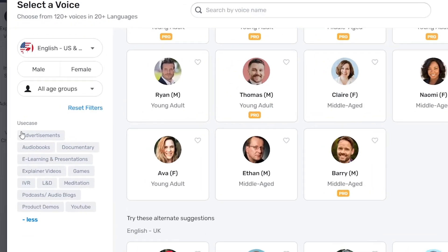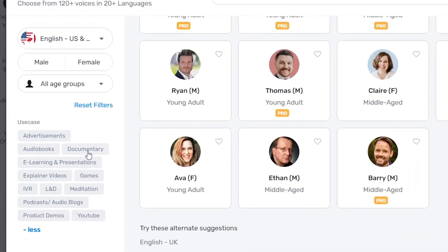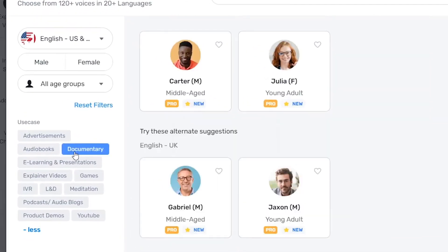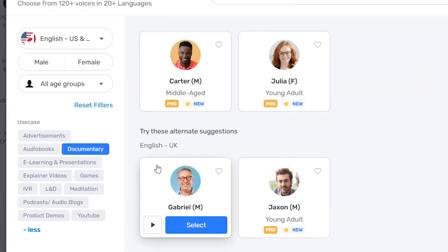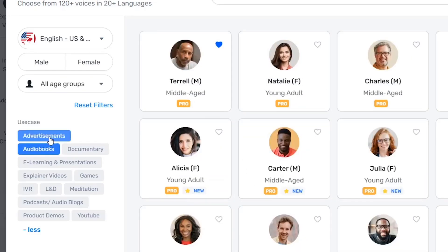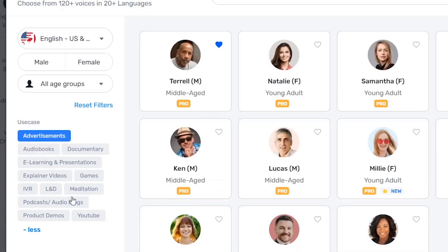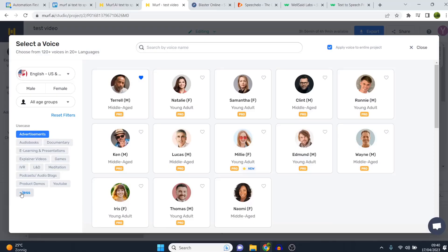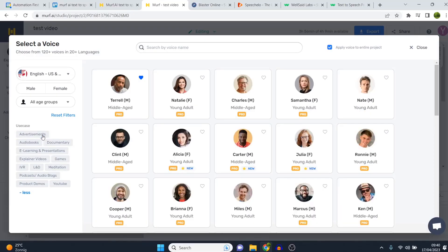What you can also do is click on Use Case — for example, if you want to make a documentary they will give you voices for that. If you want to make audiobooks they will give you voices for that, or advertisements. So you can filter by category, which makes it easy to find the best voice depending on what you want to create.